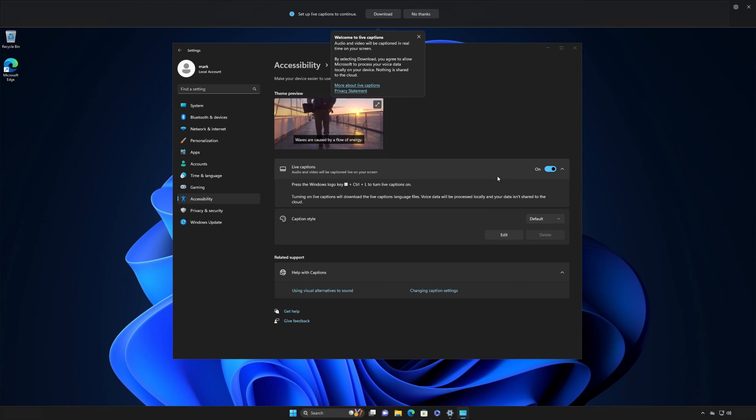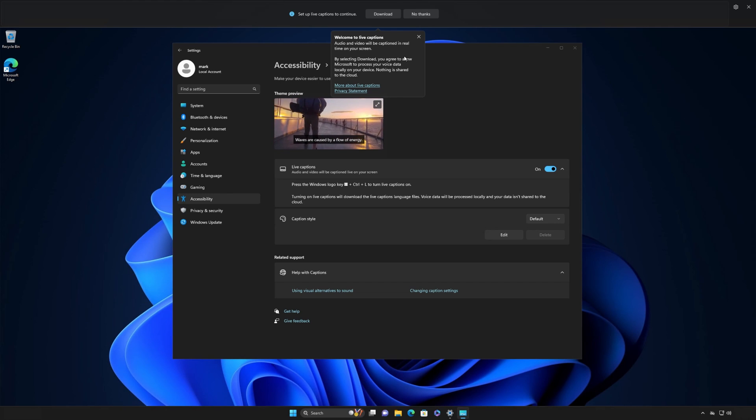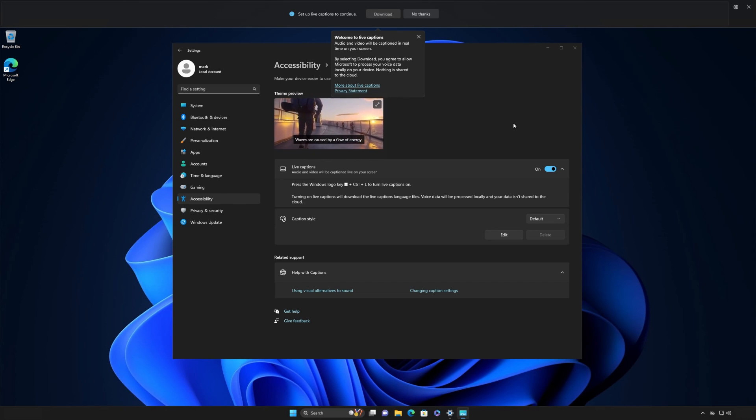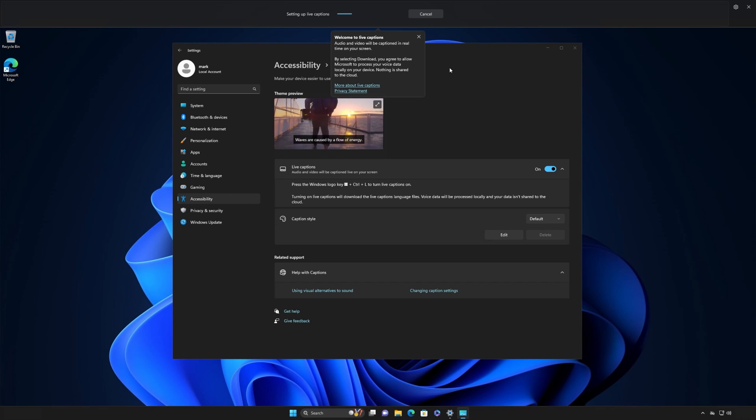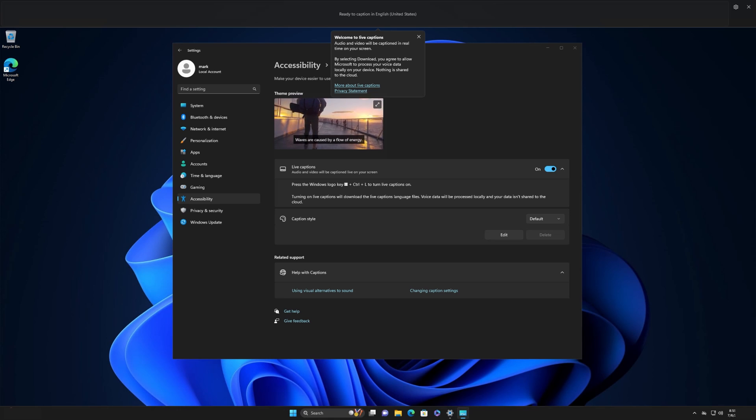When you turn it on for the first time, Live Captions will prompt you to download files. They will be used by the speech recognition software on your device. By default, it will choose your system language.